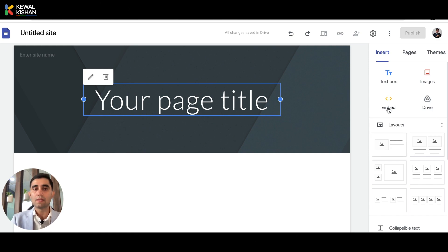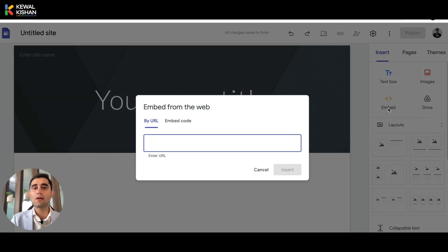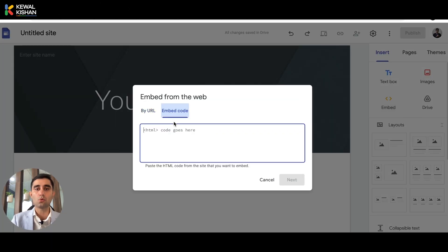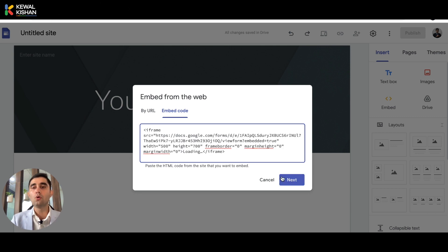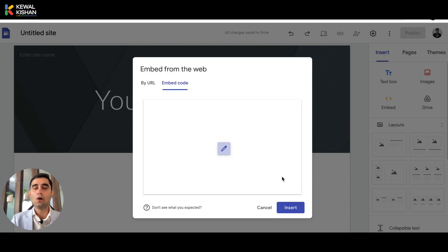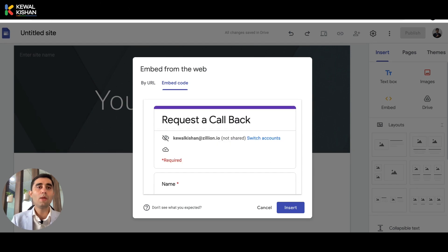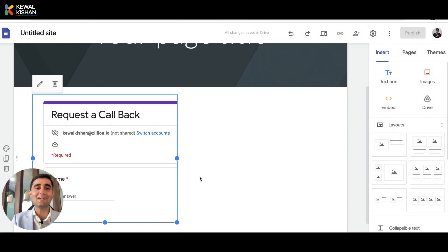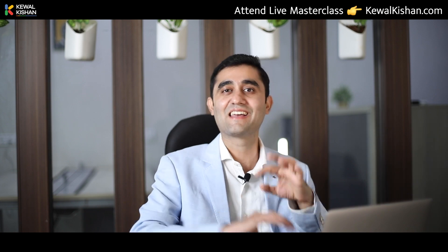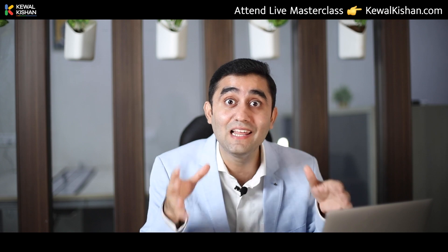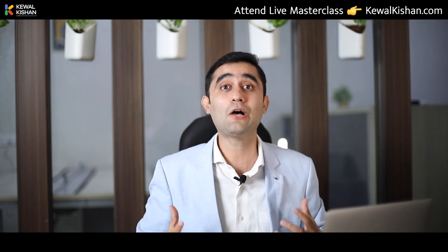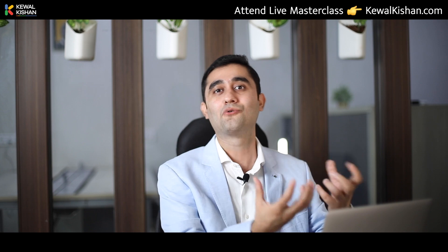Here I want to showcase this option called Embed. You click on it, and there is an option called Embed Code. This is where you paste your Google Form code, and automatically the form we created appears here. When you click Insert, it gets inserted into your website. Can we have a big round of applause for Google? This is why 6 million business owners are using it. Just create a form, copy-paste the code onto your Google Site, and boom — you have a Google Form on your website.